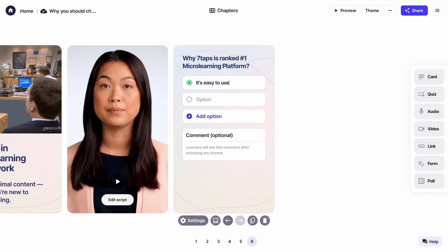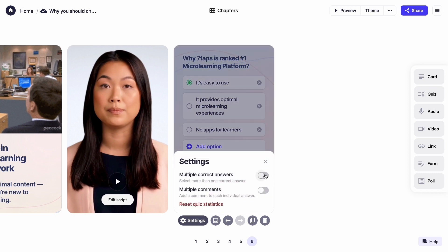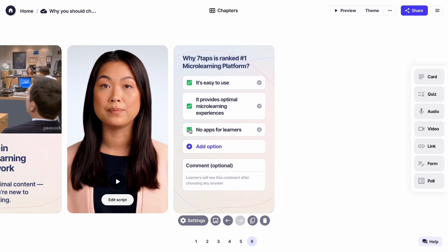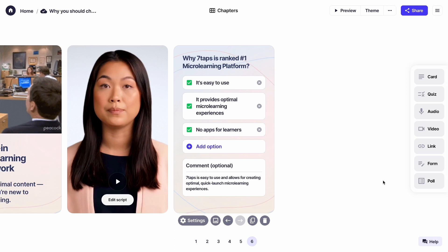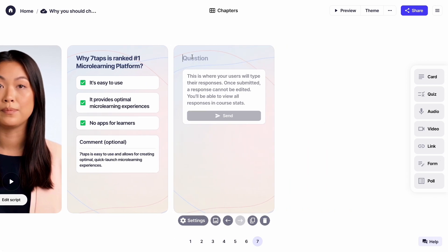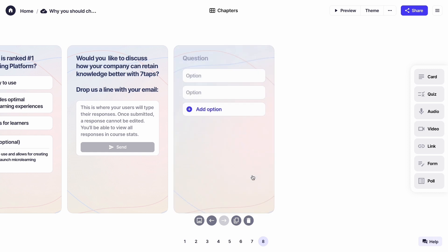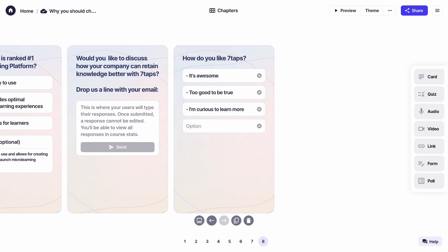Now, quiz time. I'm going to use a multiple correct answer quiz here. With this, you can give immediate feedback to your learners to reinforce a key message you want people to remember. To ask an open-ended question, use a form card, and the poll card is available too. With the poll card, you can list four options and see which is most popular among users.